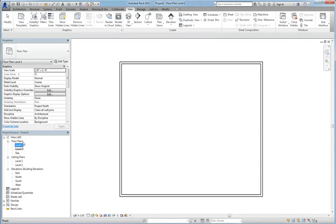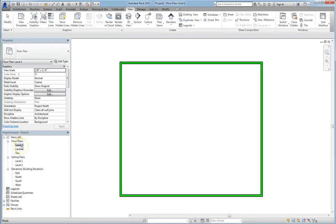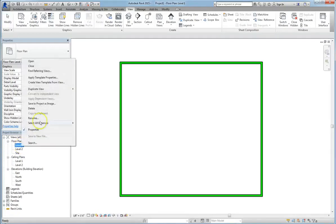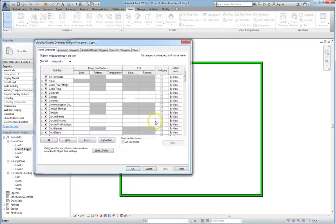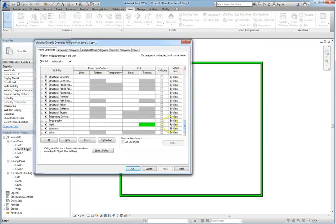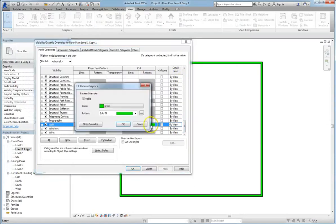You could have all sorts of different types of plans. You could have electrical plans. And if you want to duplicate them, just right click on the level you want and select duplicate. You can duplicate with detailing or just regular duplicate. This lets you highlight different pieces of the same basic floor plan.